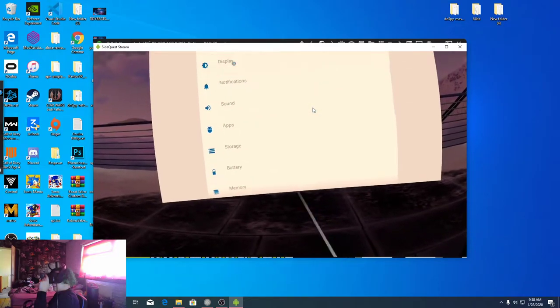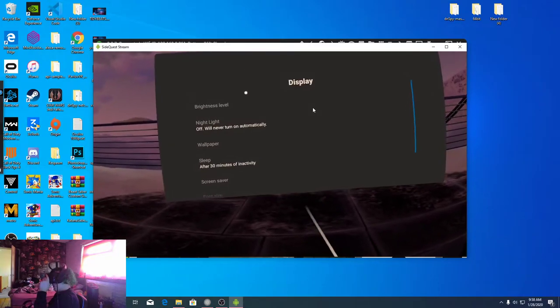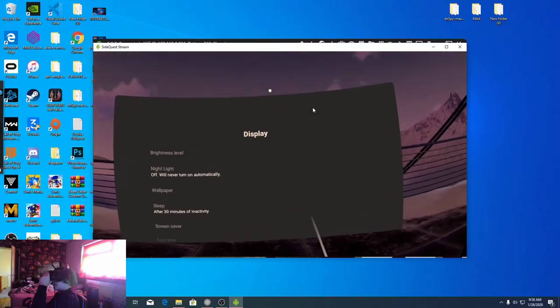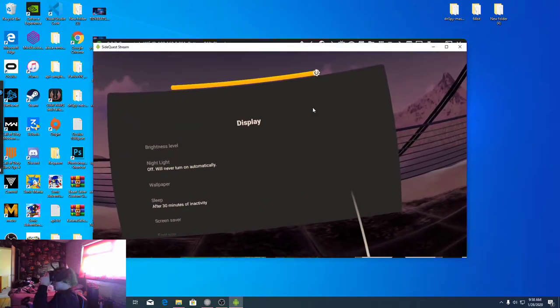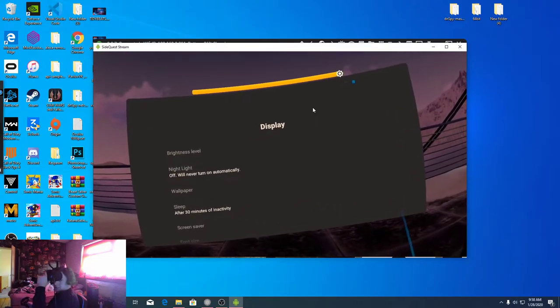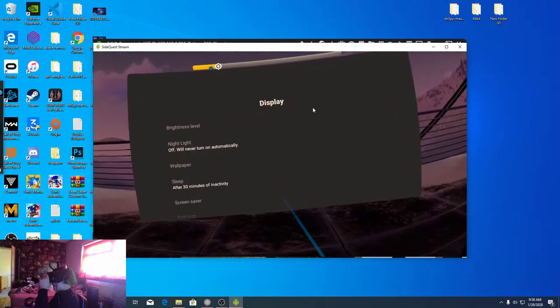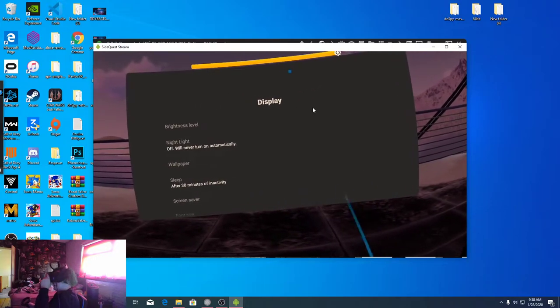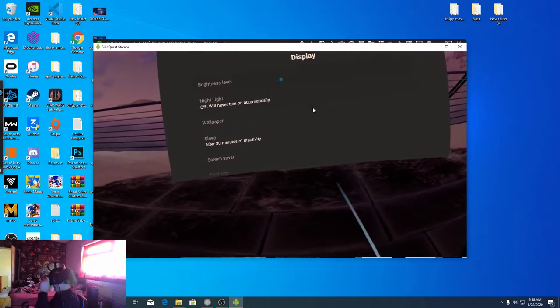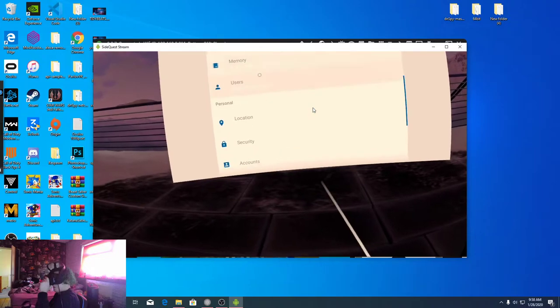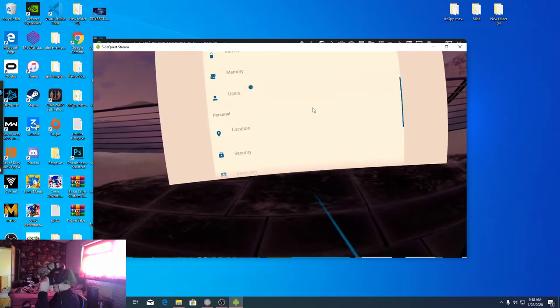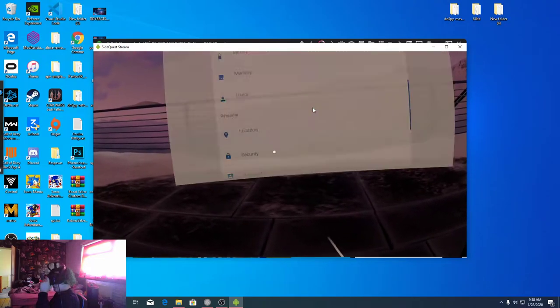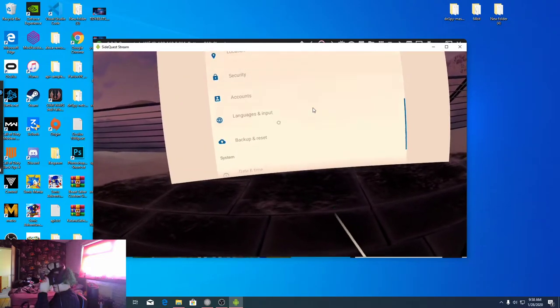Display settings, you have lock settings, look, you get display level. You won't notice this but I can. My display, actually my headset changes brightness. It's really cool. You got like users, you have access to literally everything.